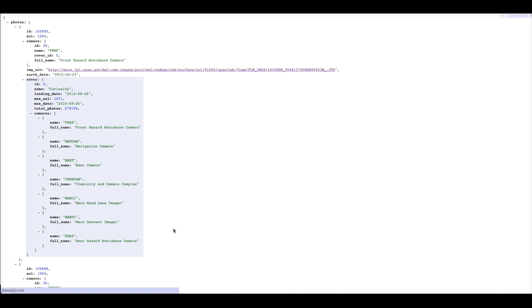We're going to take some of this data — not all of it, but some of it — and we'll show you how to store it in the database and how to call that data and show it in your mobile front end. So let's go ahead and get started.